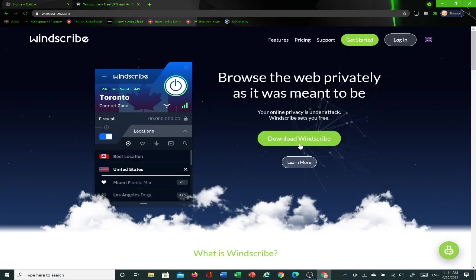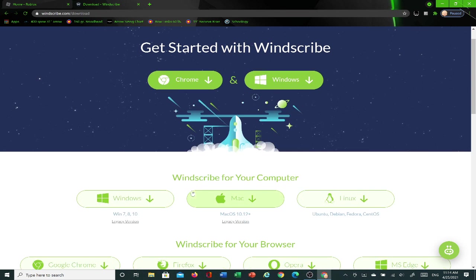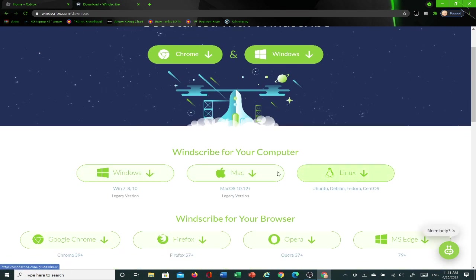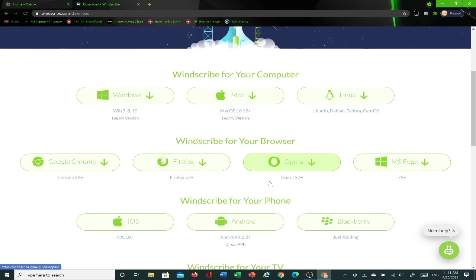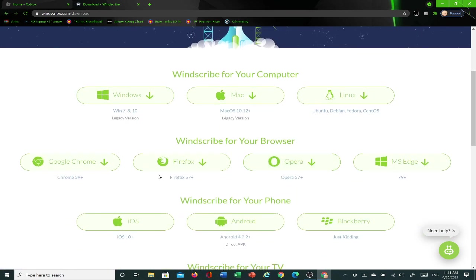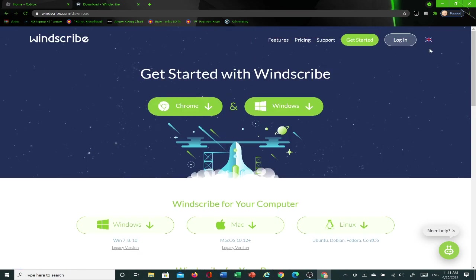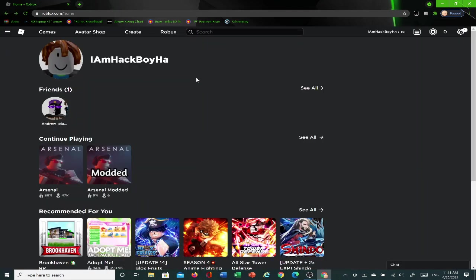And you can click Download WindScribe. And don't download for the computer because it takes a long time to download. So the faster way and the easier way to get it done is just click on Google Chrome, and it'll download it onto Google Chrome as an extension. So you don't need to do that. I'll actually leave the link to the website in the description for you guys.